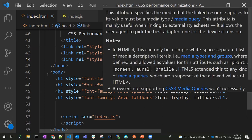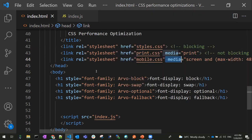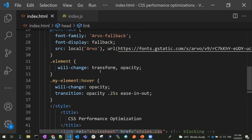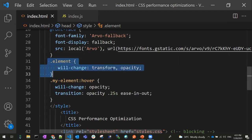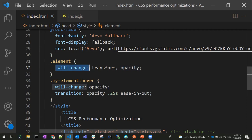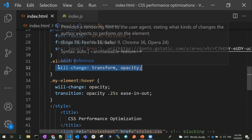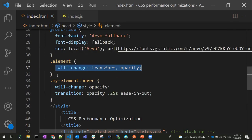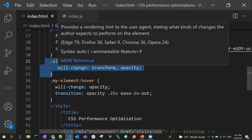The remaining two stylesheets are given lower priority so the browser can download and parse them at the appropriate scenario without stopping the render. Try to use stylesheets based on media conditions so the browser can make a better decision. Coming to the second point: will-change. The will-change property lets you declare what an element is going to change — for example, transform or opacity.